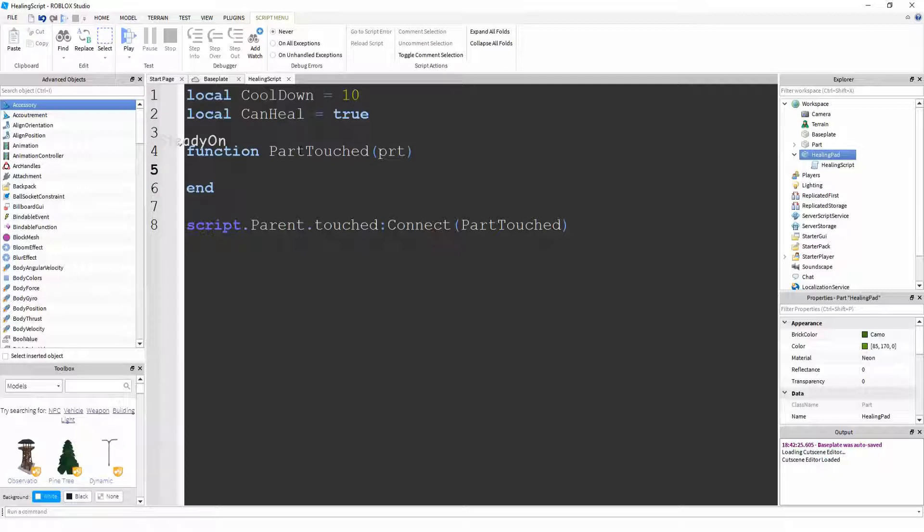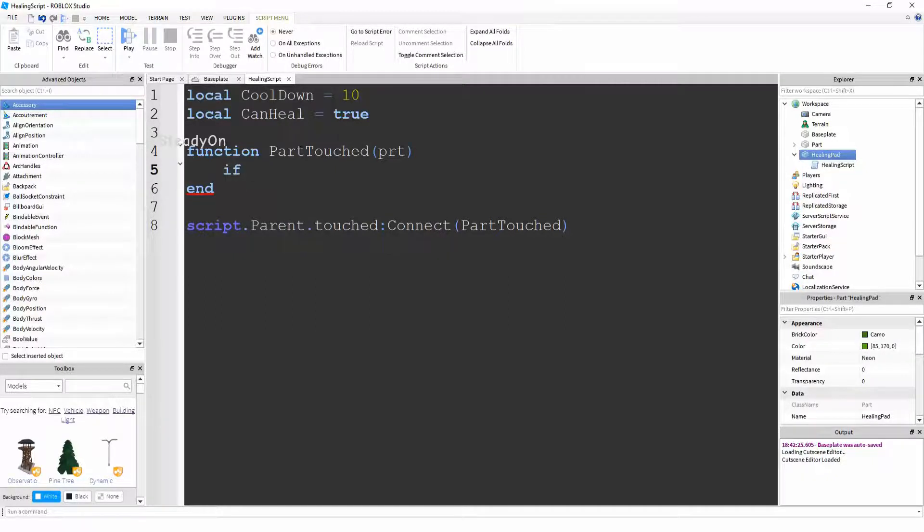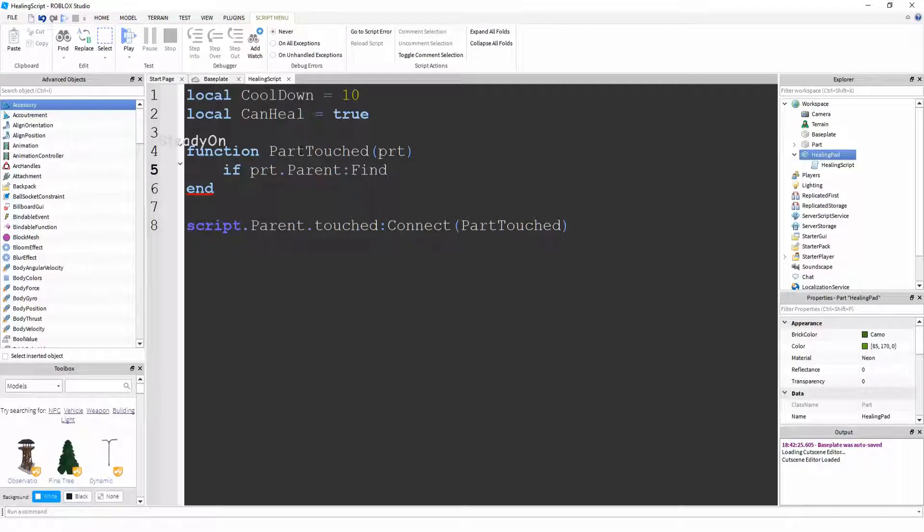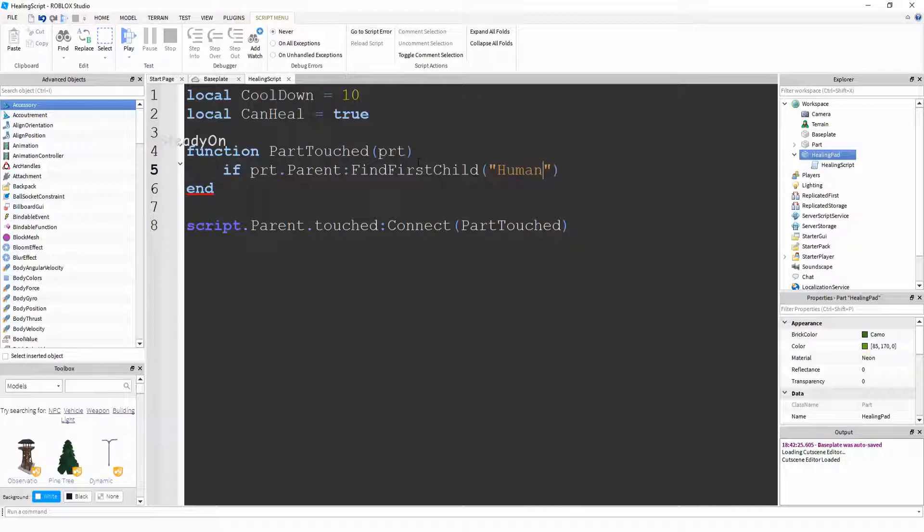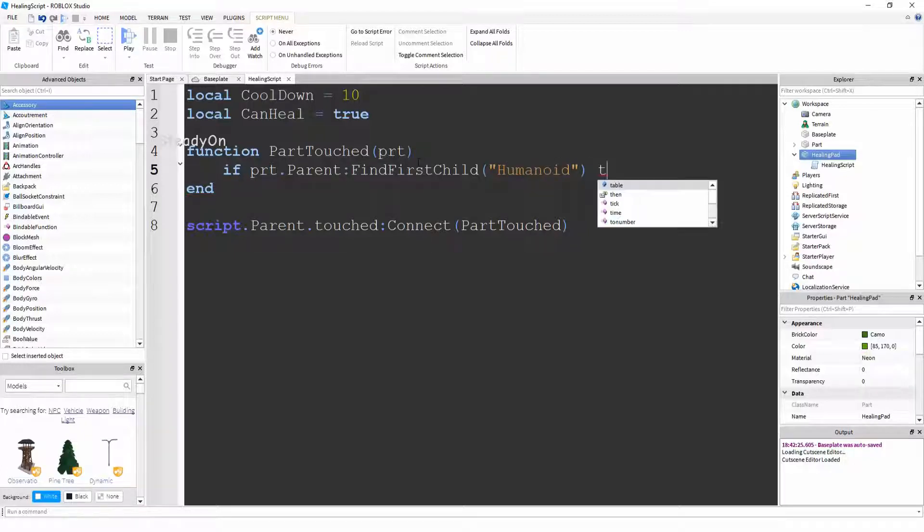So now we're going to say we have to figure out whether that part belongs to a person or if it's just a random part that's happened to touch the healing pad. So to do that we're just going to say if part.parent:FindFirstChild, so we're looking for something inside the character, humanoid, then.